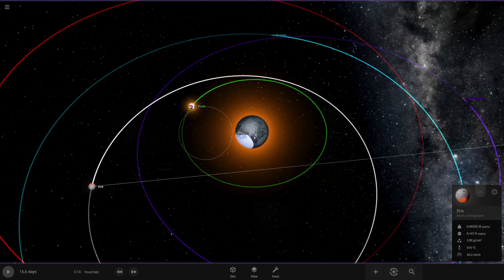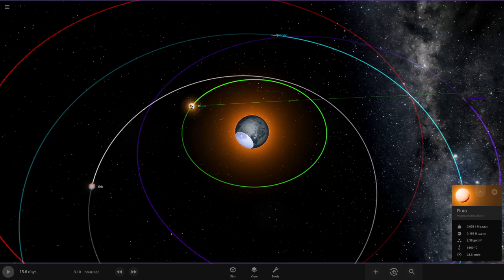Something happened to Earth I don't know what that was, I don't think anything collided with it I don't know. Pluto. Eris. Oh Pluto's bigger than Eris.